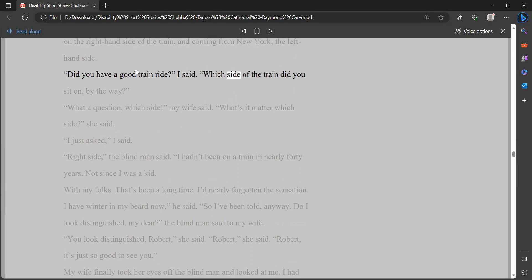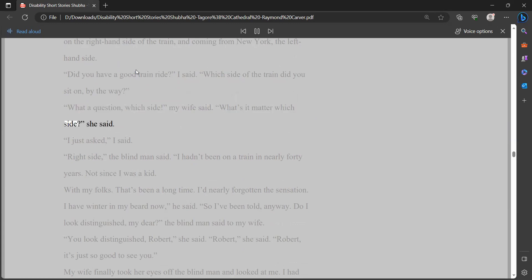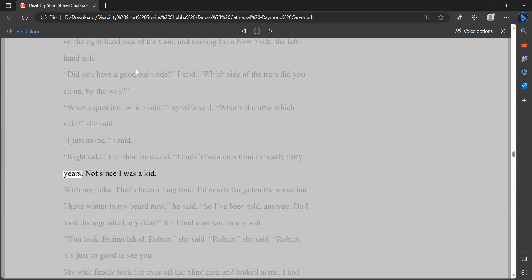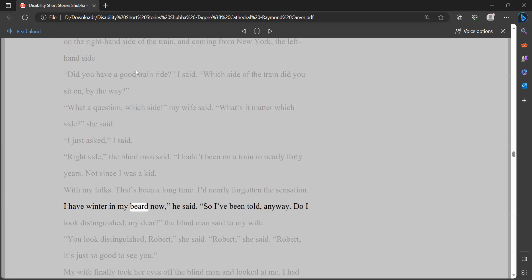Did you have a good train ride? I said. Which side of the train did you sit on, by the way? What a question, which side, my wife said. What's it matter which side? she said. I just asked, I said. Right side, the blind man said. I hadn't been on a train in nearly 40 years. Not since I was a kid. With my folks. That's been a long time. I'd nearly forgotten the sensation. I have winter in my beard now, he said. So I've been told, anyway. Do I look distinguished, my dear, the blind man said to my wife. You look distinguished, Robert, she said. Robert, she said. Robert, it's just so good to see you.